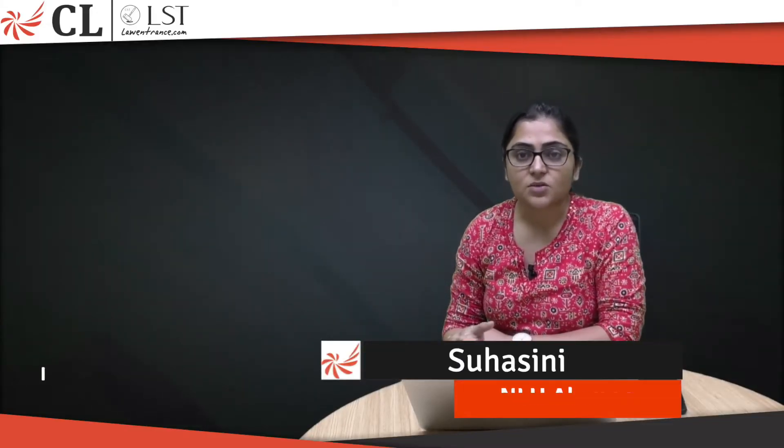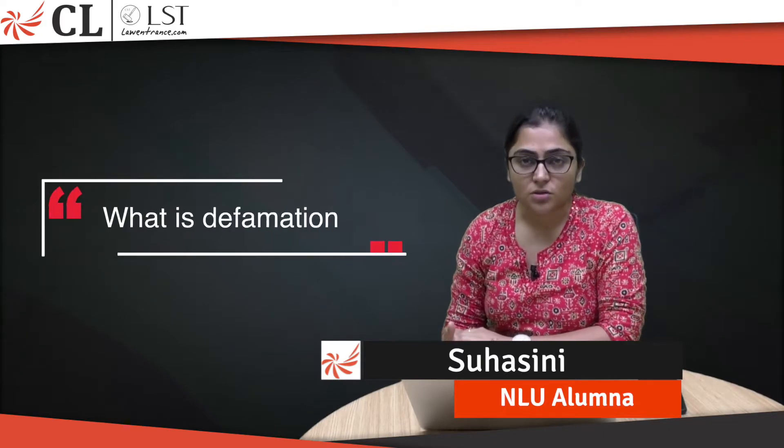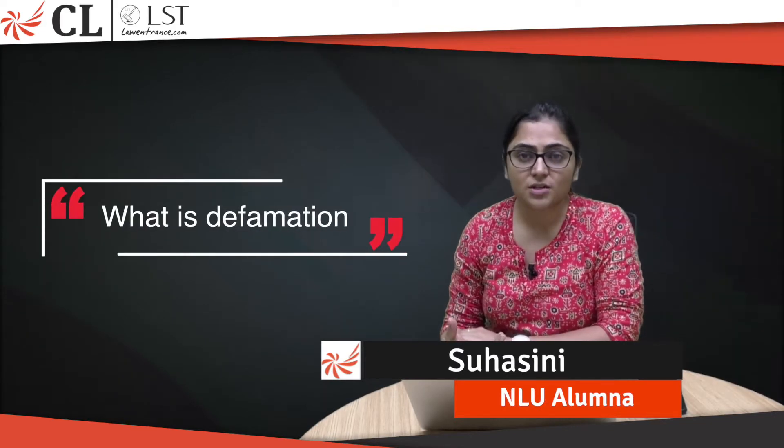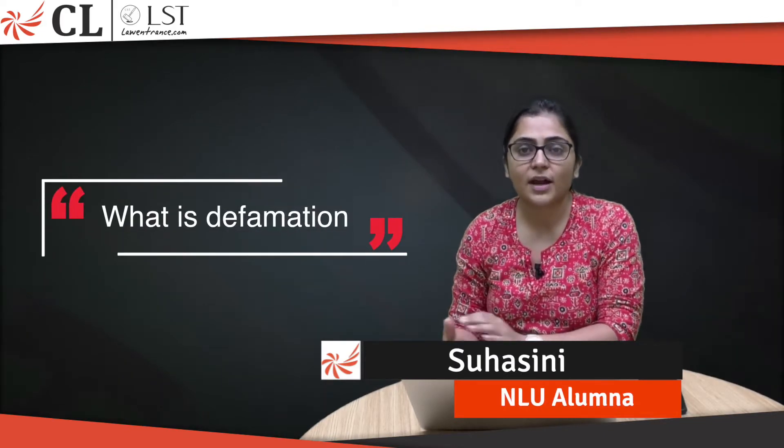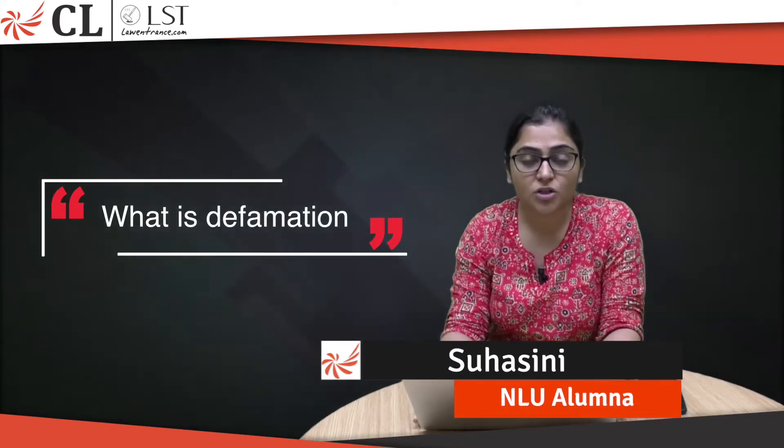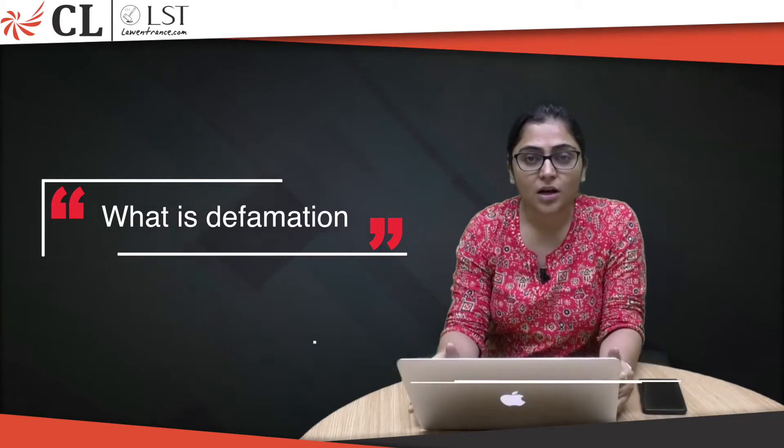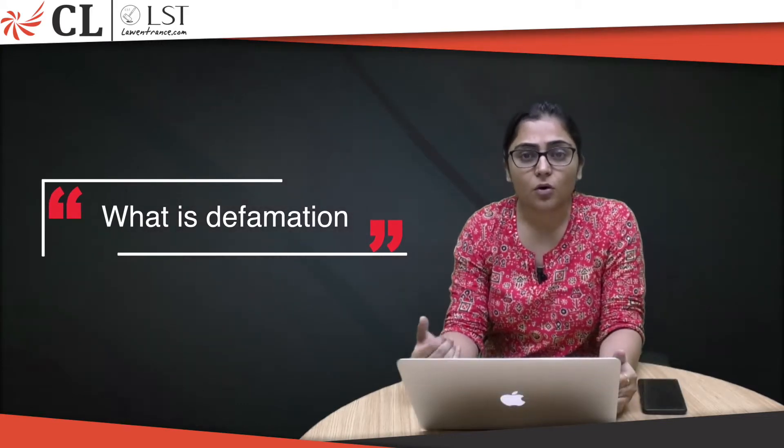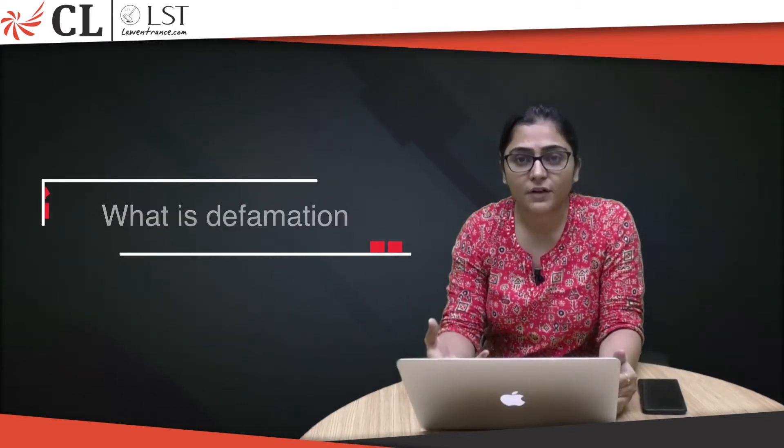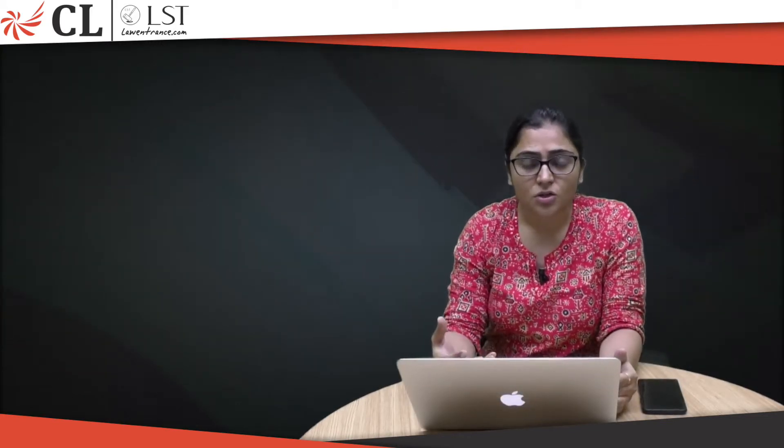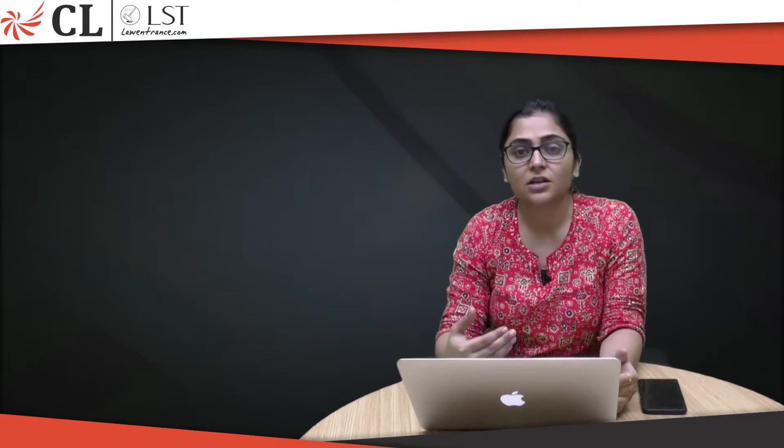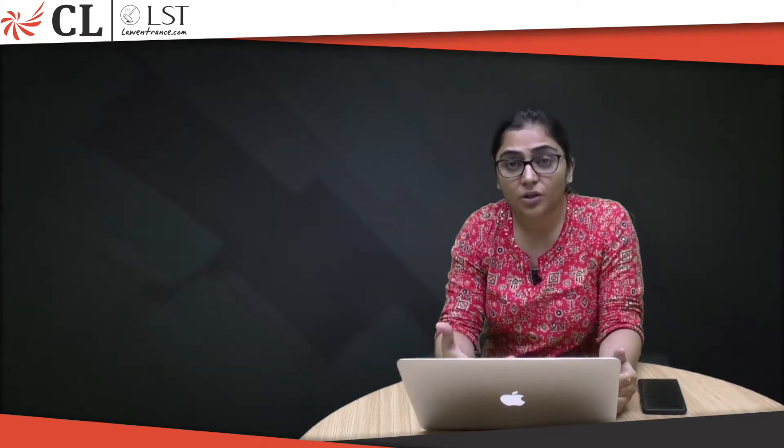Hi, welcome to CLLST. In the last session we discussed defamation. Defamation is basically when you are hampering the reputation of a person. When you are making a false statement with an intention to harm the reputation of a person, it is defamation.